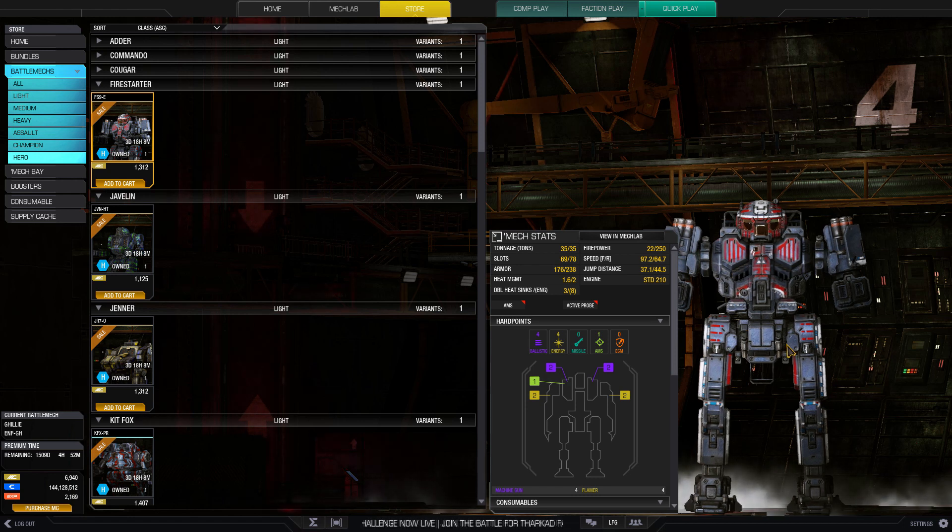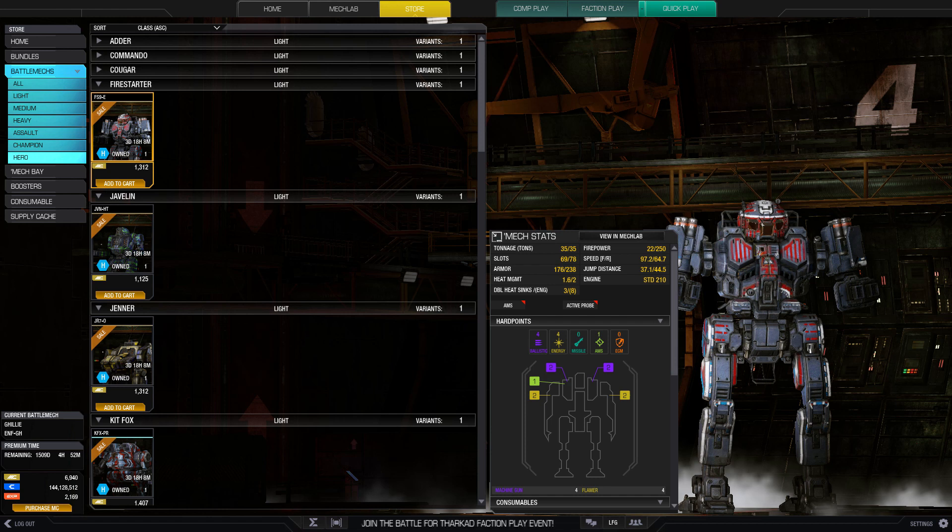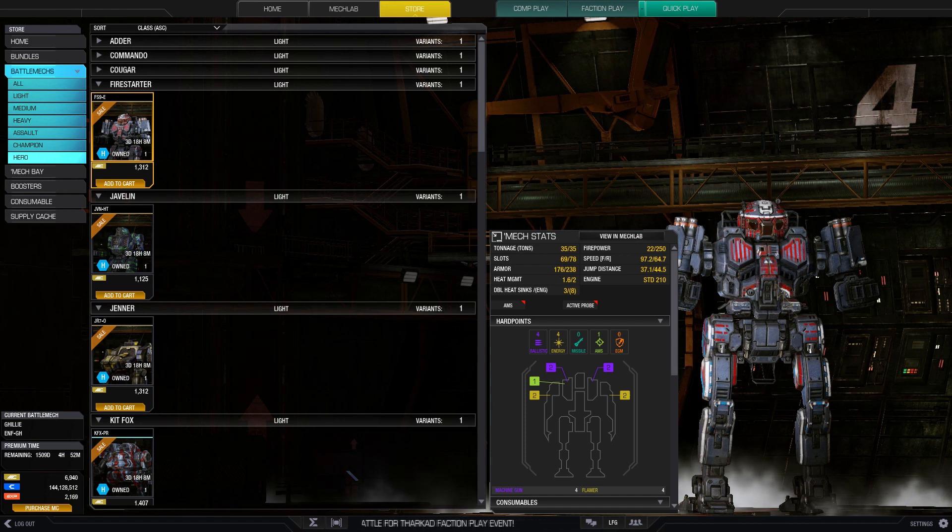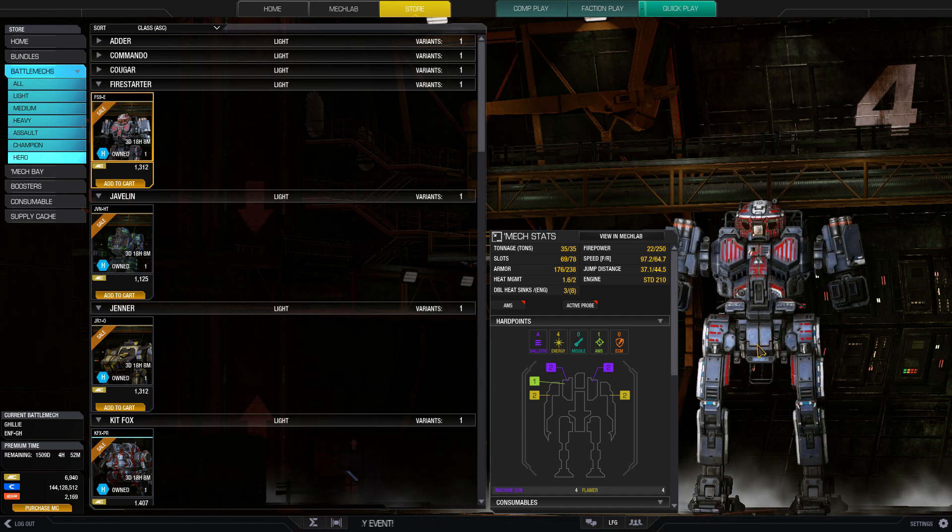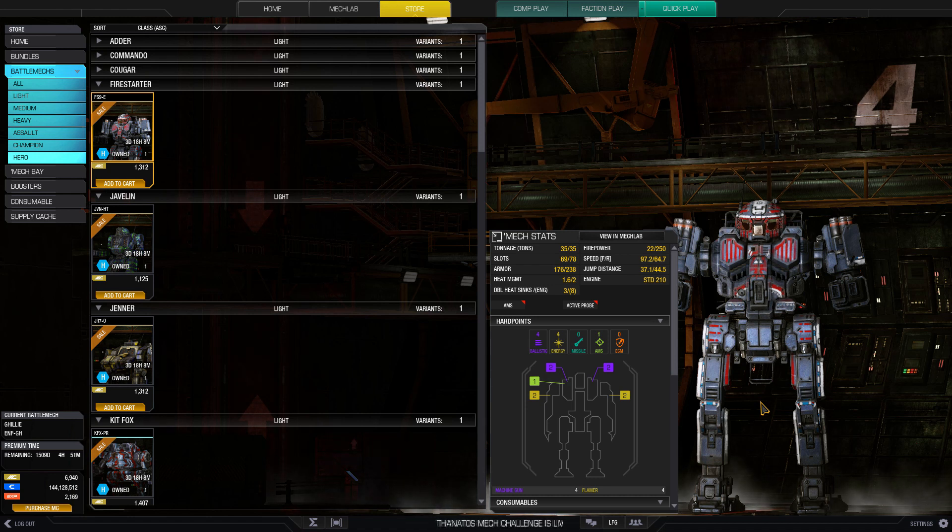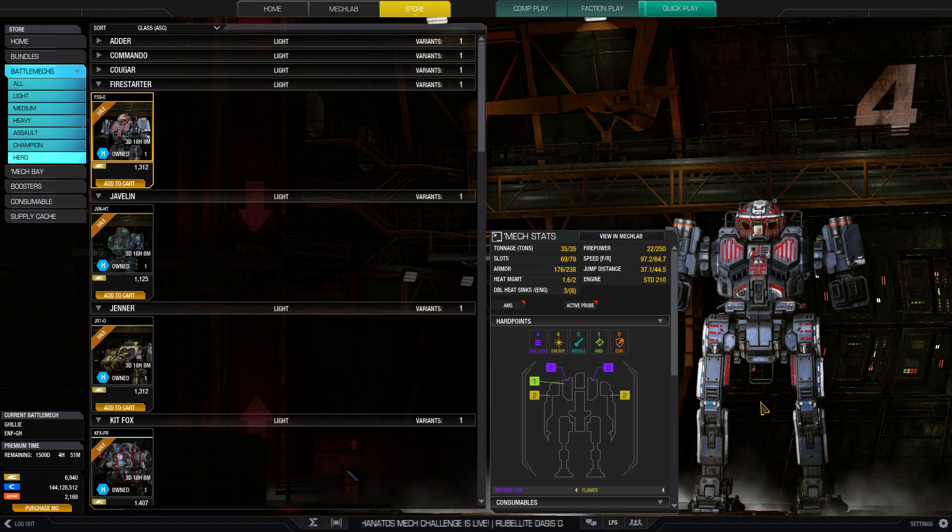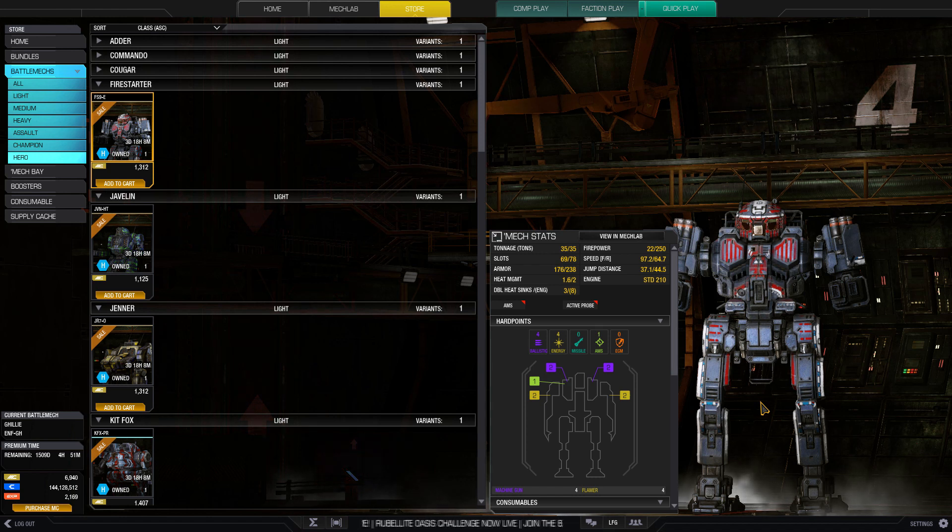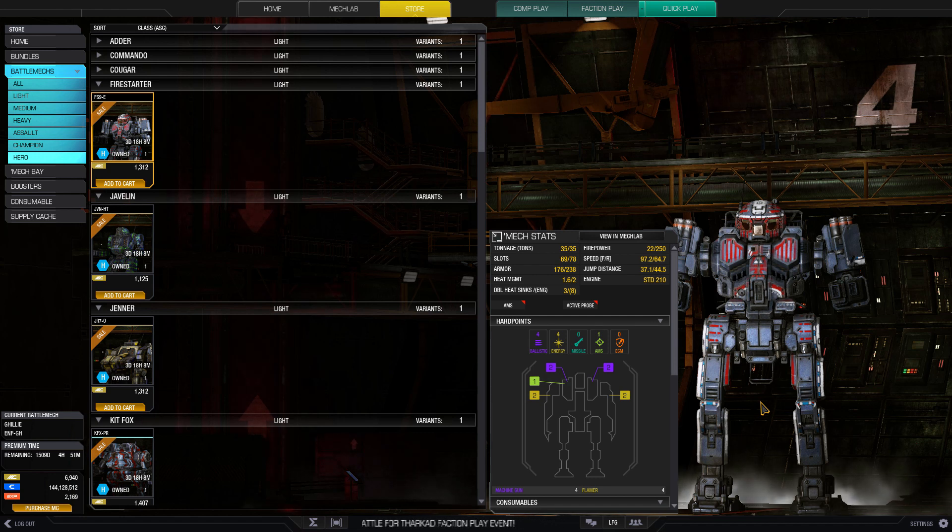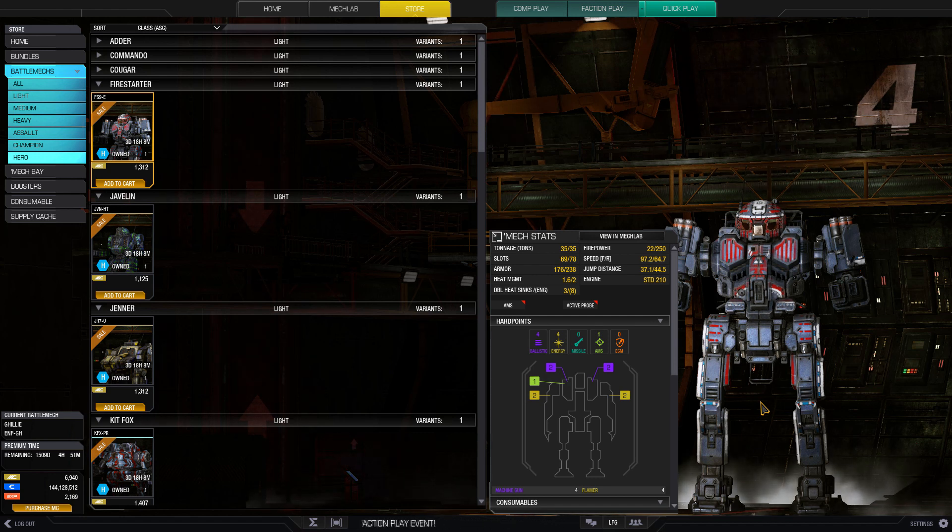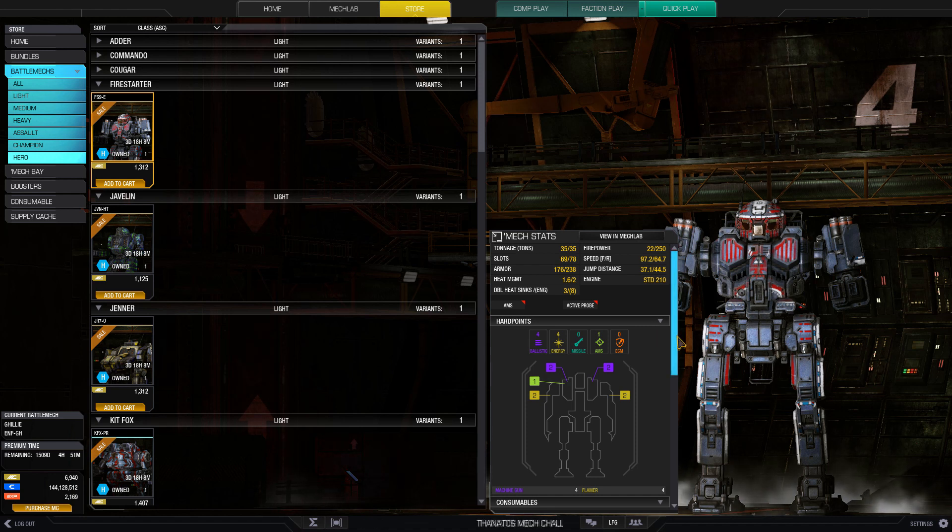It got a little bit larger in the rescale where it's easier to pick off a specific side torso than before. When you're playing this mech with machine guns, you have to play it like a scavenger. You look for mechs that are weakened and you prey on them. You pounce, machine gun them to death with maybe small pulses for energy weapons, and then get out as soon as things get hairy.